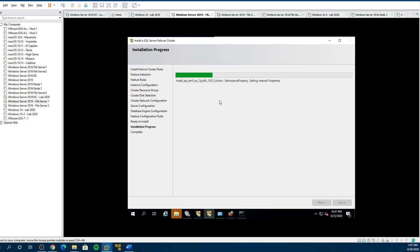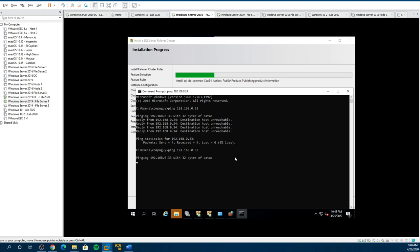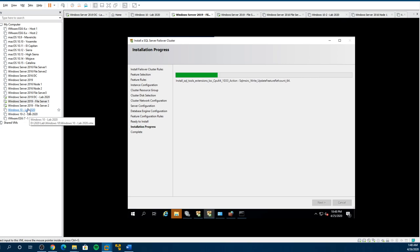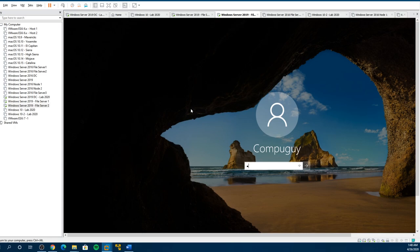It usually takes about five to ten minutes to do this. See the IP address — still not responding because it still hasn't got there yet. Wait for this to happen. Now node two — there's nothing happening to it right now.